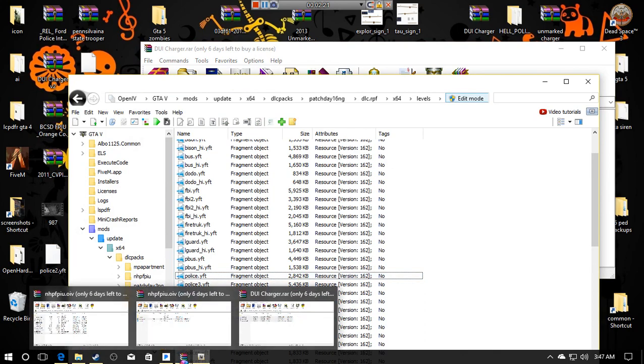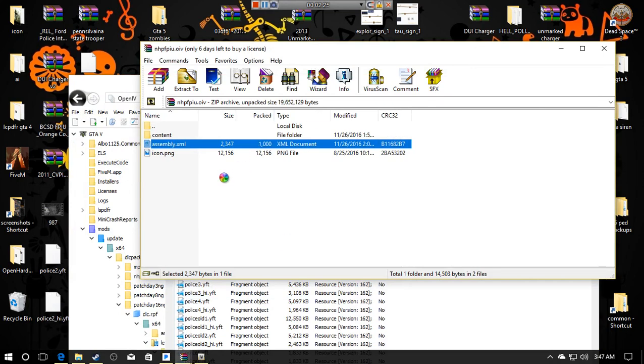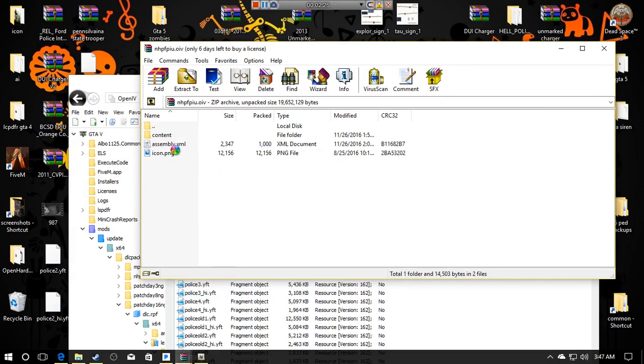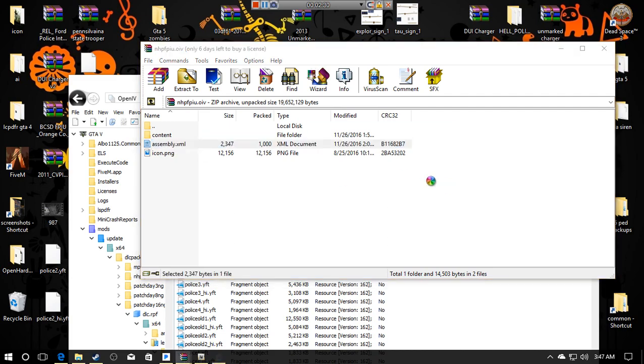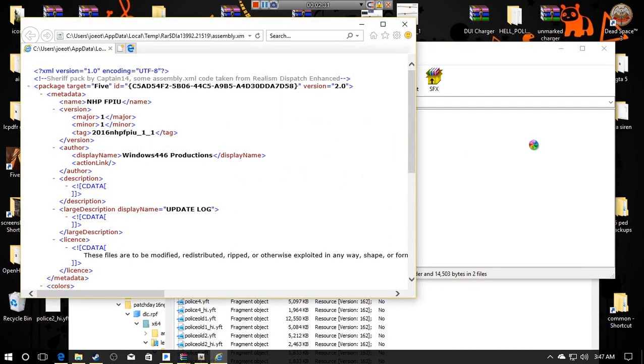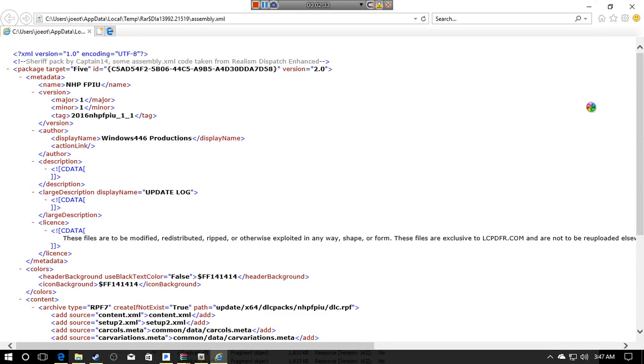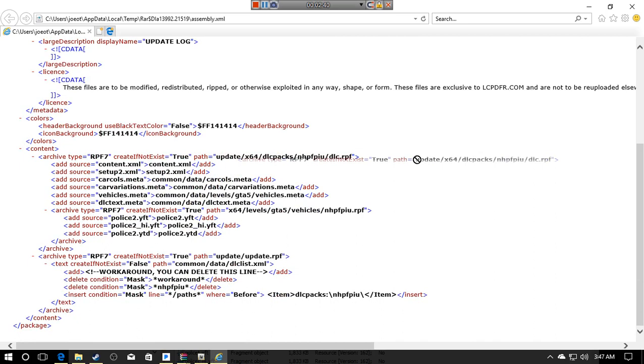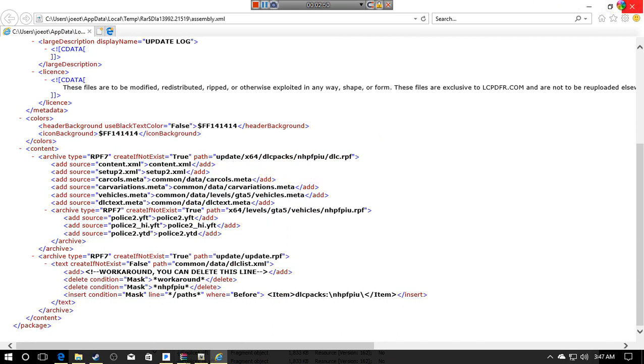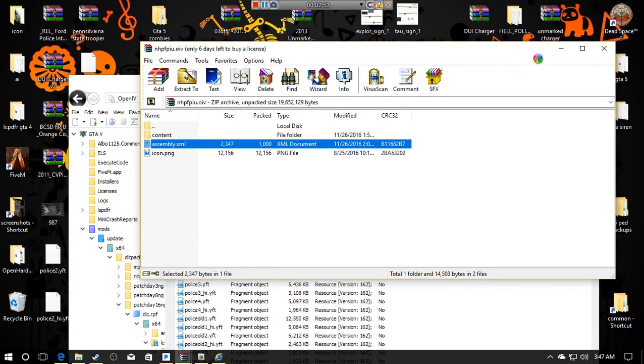You have to find where it installed to first. You're going to open up the OIV file and assembly.xml. If you double-click the XML file, it'll give you a directory of where it installs. You're looking for a familiar kind of directory. Right here is where it's going to be installed. Add the mods folder to this and it would be update x64 dlc packs and whatever that says.